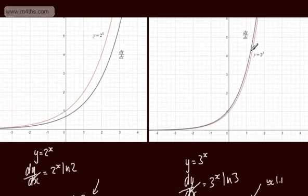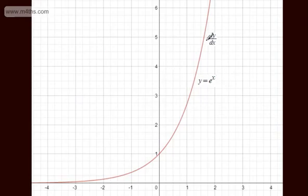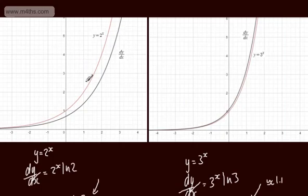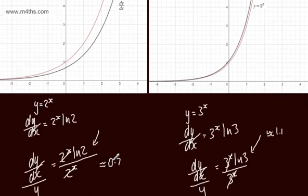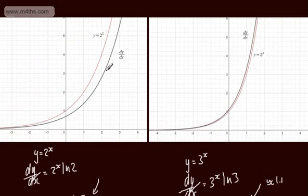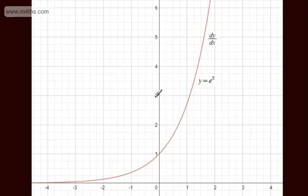So we've got 2 to the x, 3 to the x, and now e to the x. Looking at the graph, here is y equal to e to the x, and we've got the gradient function dy by dx — it's a perfect match. Whilst you may not be 100% happy with the derivative of 2 to the x being 2 to the x times the natural log of 2, that's a result we can quote and use. The end product is that if y equals e to the x, the gradient function dy by dx is also e to the x.